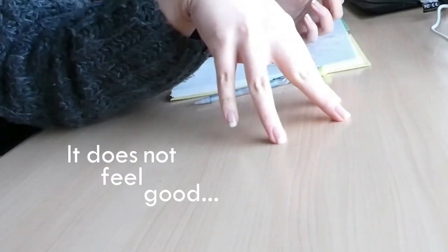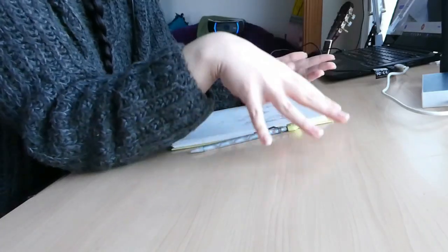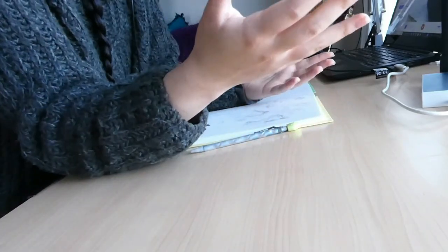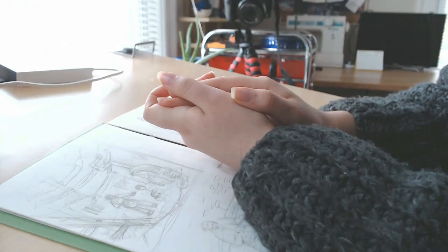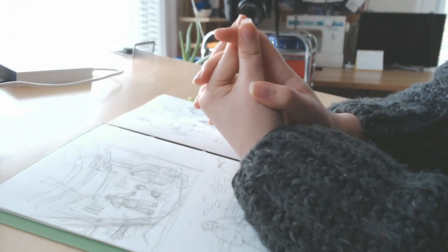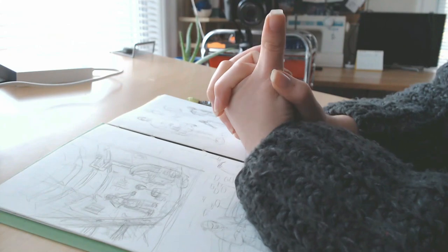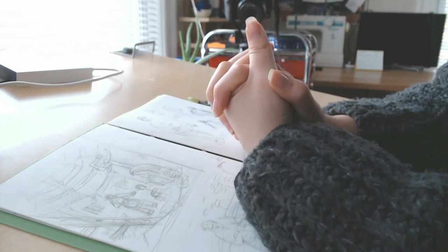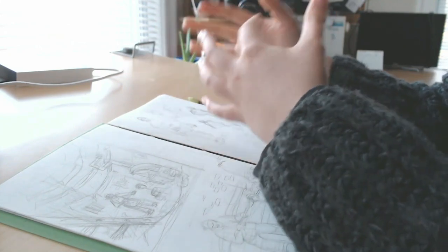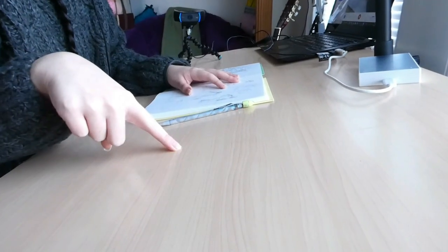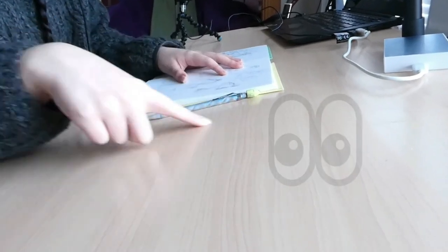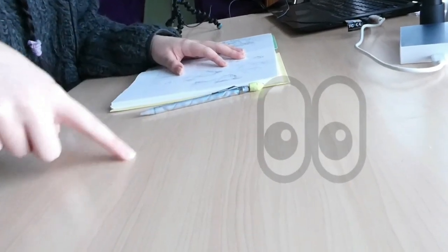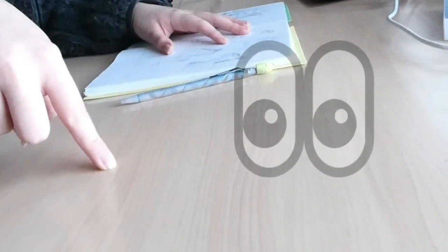I remember seeing a presentation some time ago about how procrastination is like a necessary part of the creative process, but another part of me just thinks maybe that was created by procrastinators as an excuse for our procrastination.